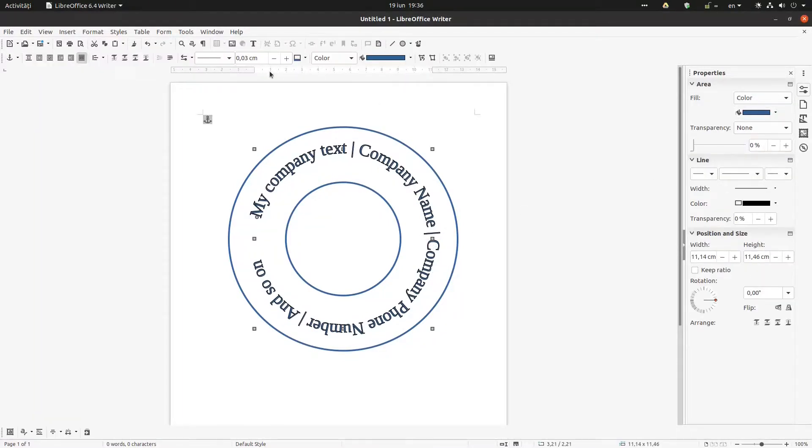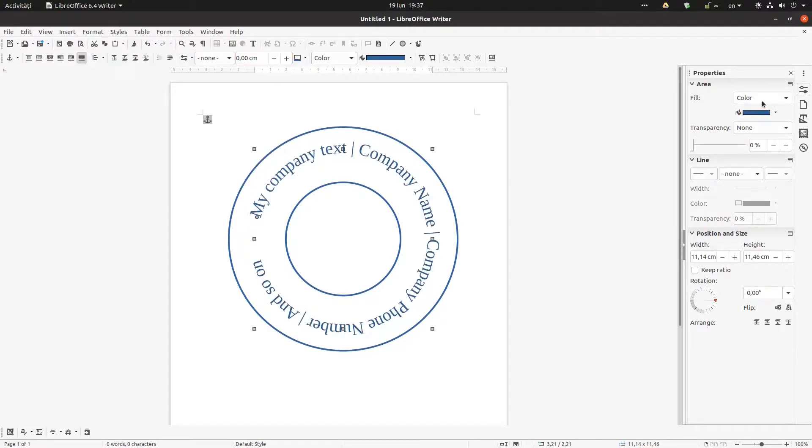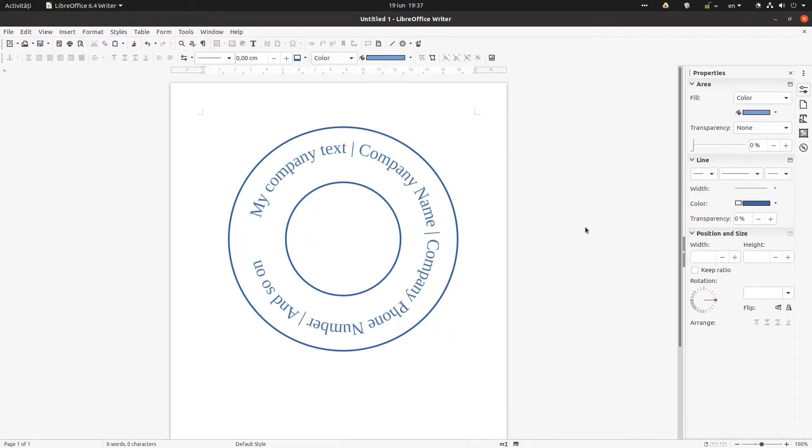So I can change the color. I can change, for example, the transparency of the text - you can see here. So that was all, thank you.